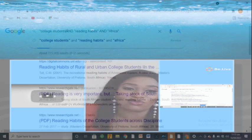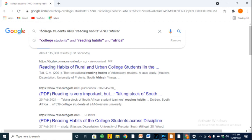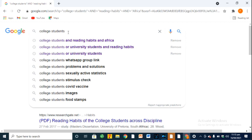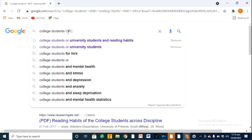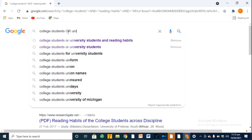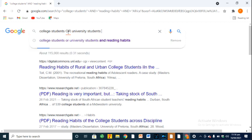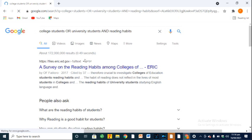That is what AND combined with quotation marks can do for you. Now let's go back to OR. If you want to search not just for college students but also university students or secondary school students, all you have to do is use OR. I'll say 'college students' OR 'university students.' If you want it to be more specific, you put it in quotation marks to get precisely what you want. And if I want to add reading habits, I can add AND 'reading habits,' giving me precisely what I want in a very specific way.